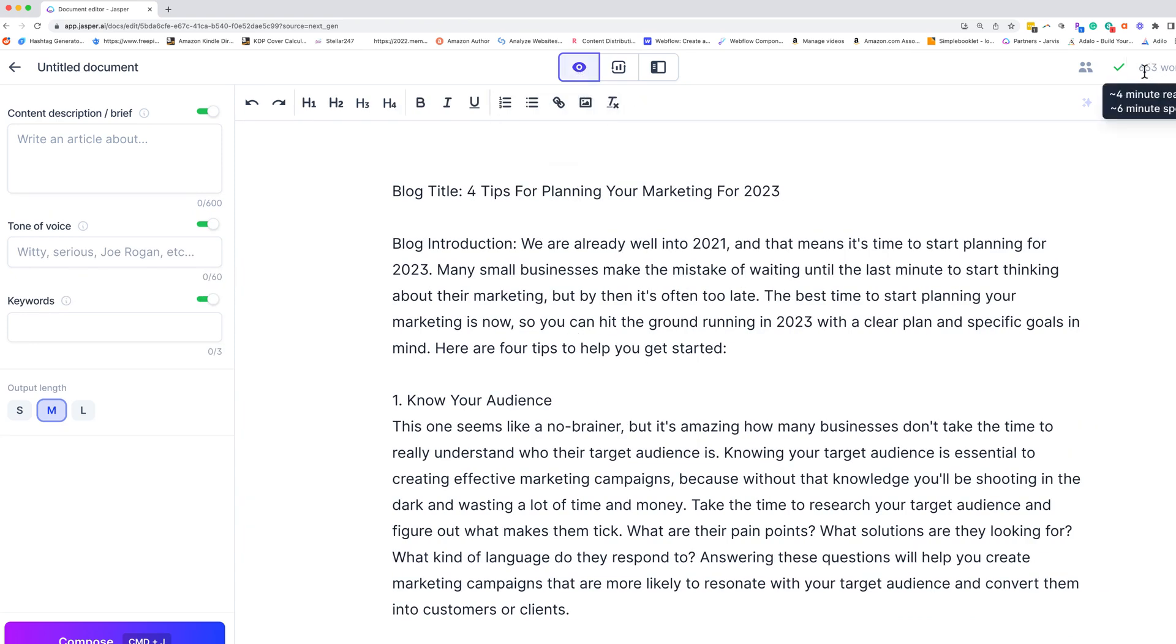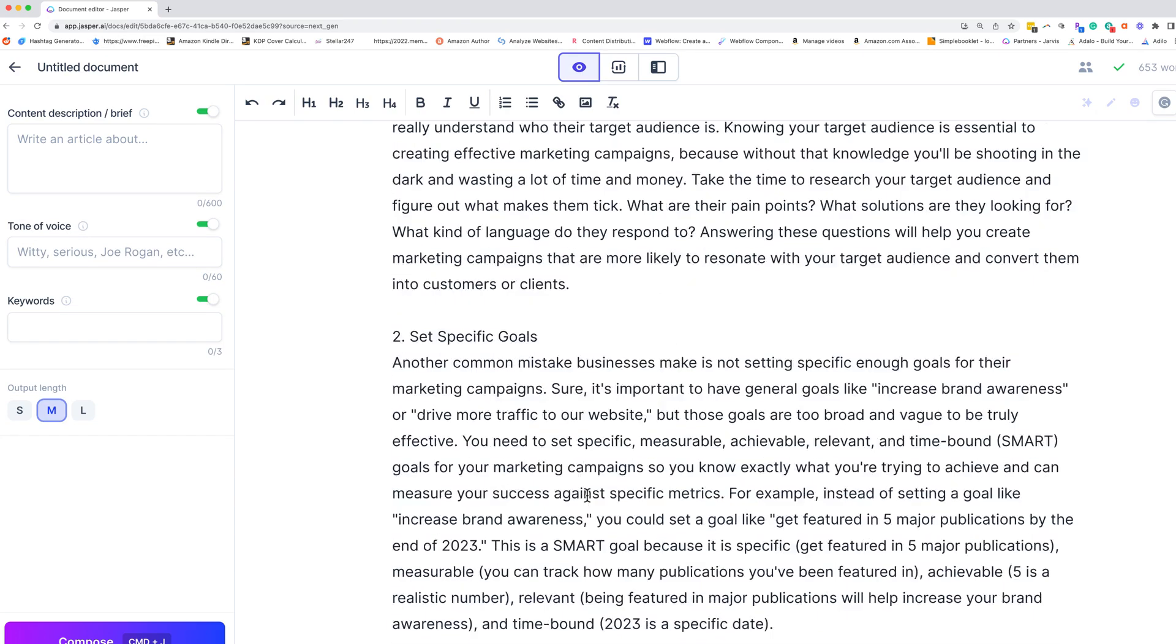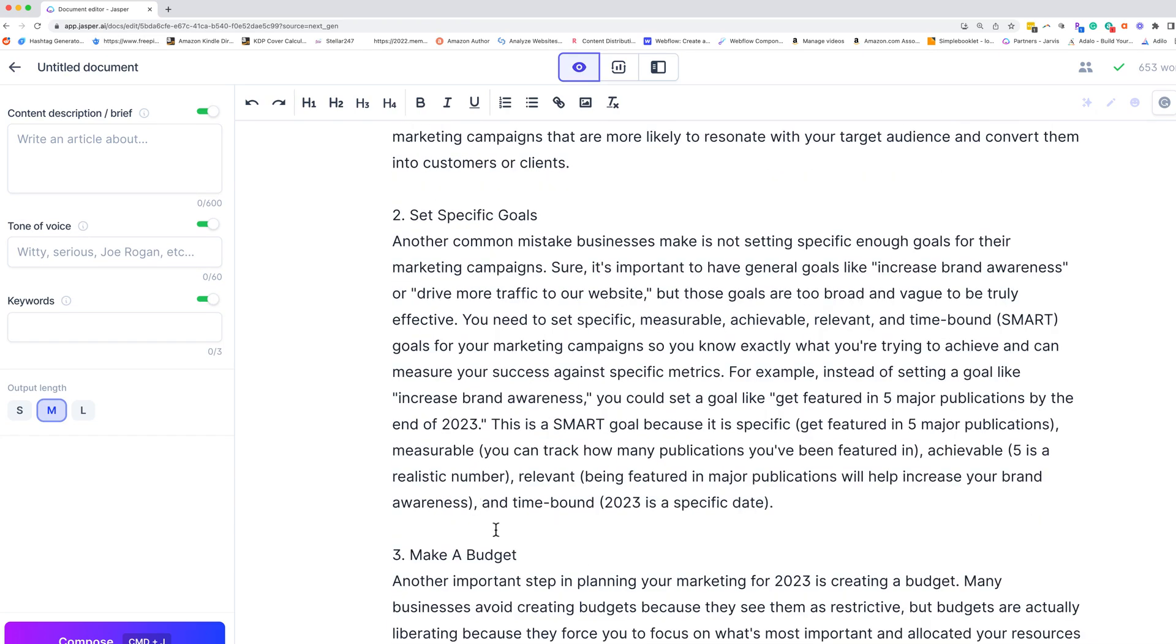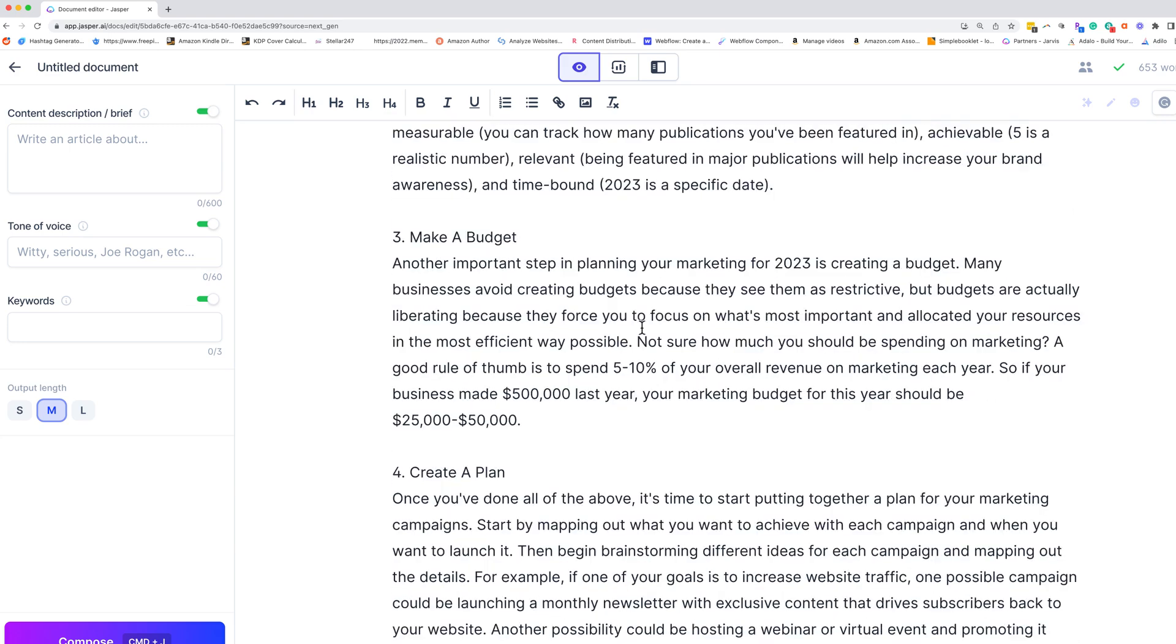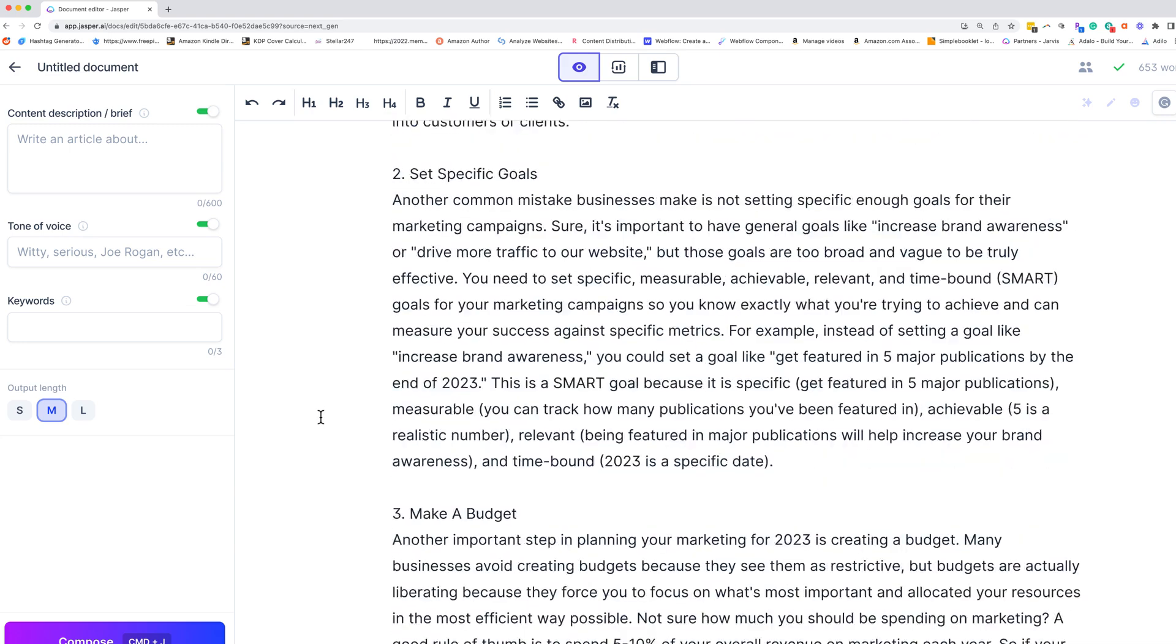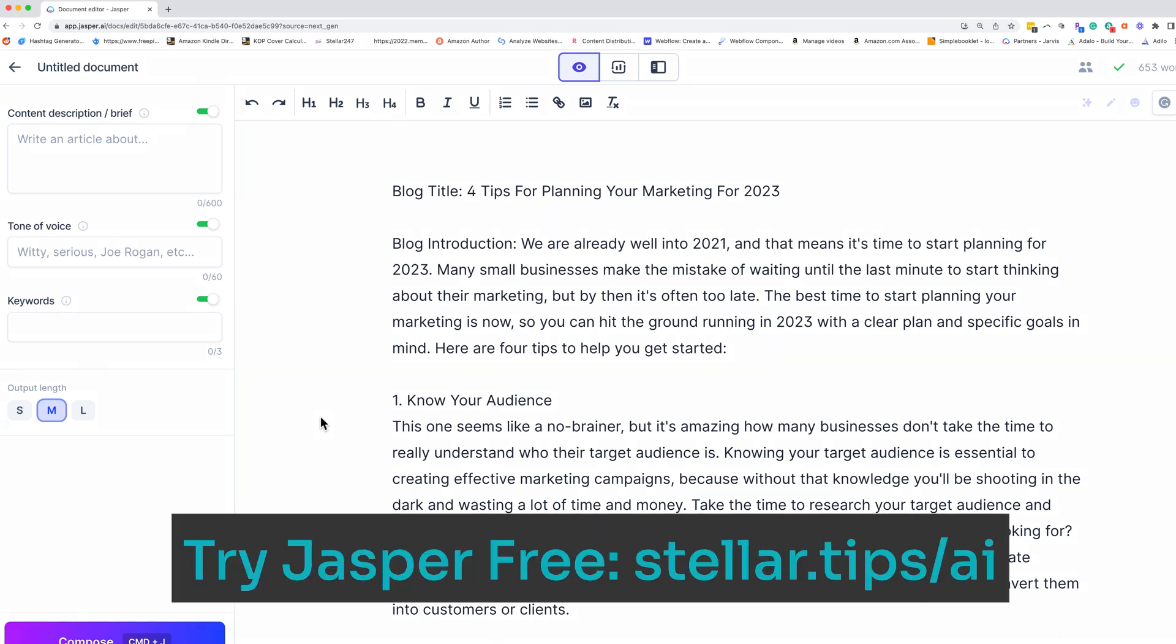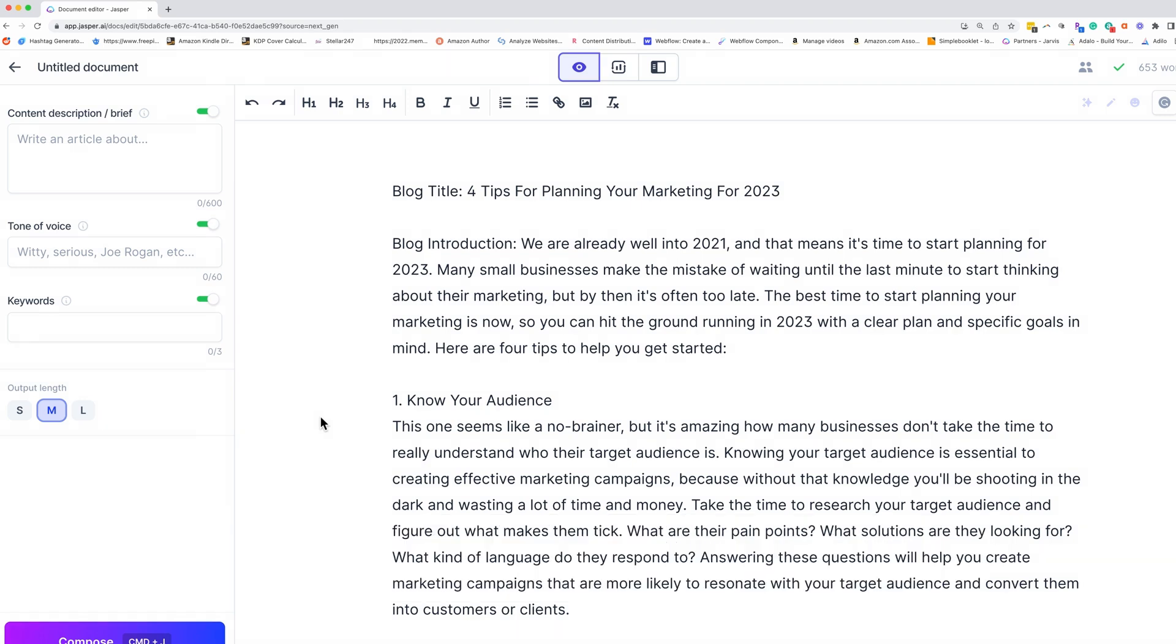This blog so far is 653 words. So you could absolutely use it just as it is, or you could go in and build upon this blog. Now I get a lot of questions. How do I write really long form content? And I do have a video that shows you exactly how to do that. So I'm going to go ahead and stop here and recommend you go check out that blog because you could take this and use that strategy in the other video to really expand on this and turn a 653 word blog into a 2000 plus word blog in no time flat.